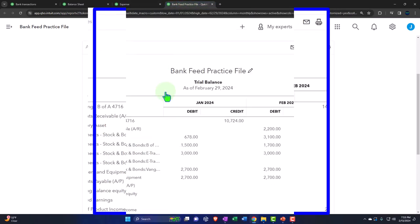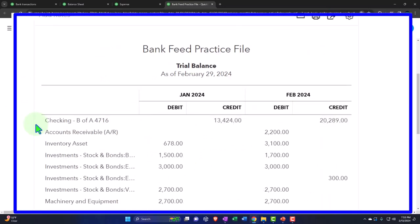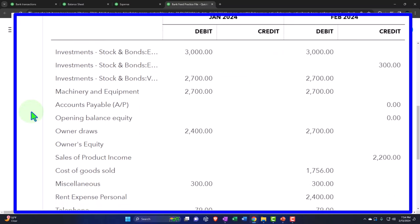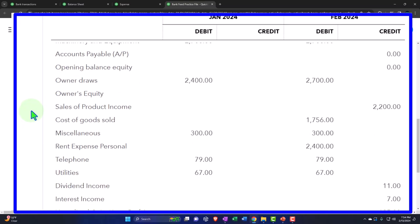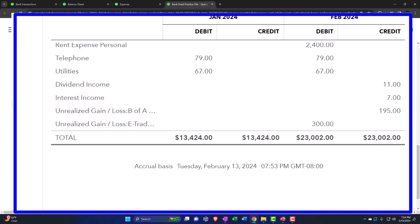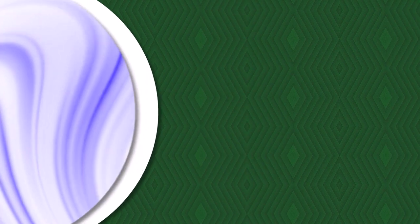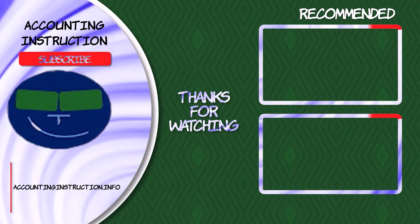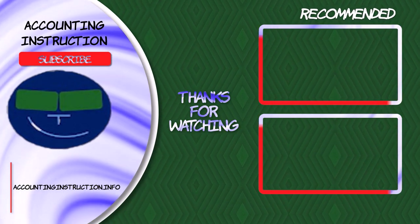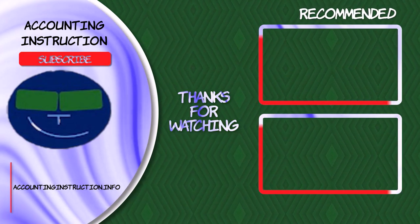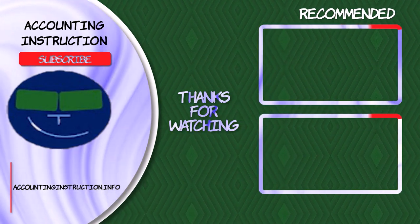Let's go back to the trial balance and run it to see where we stand. If you're following along and your numbers tie out, great. If not, try changing the date range — it's often a date issue. You can drill down on the numbers to the source document and change the date to the proper date so everything matches up.